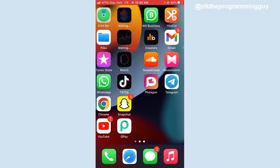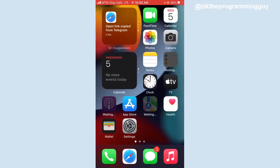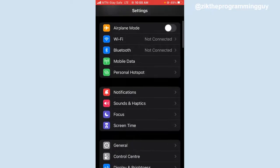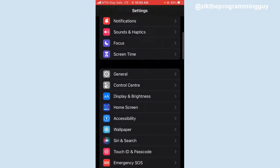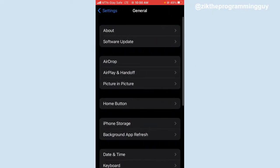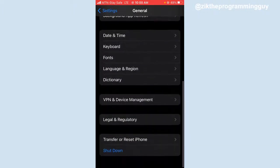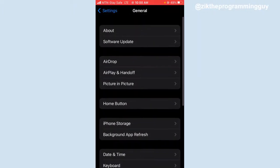If you want to do that, the first step you have to take is to go to your phone settings. Once you're here, scroll down and click on General. After clicking on that, just scroll down to this point.